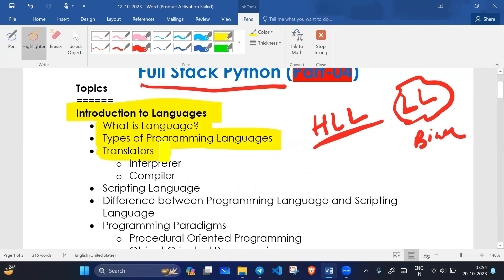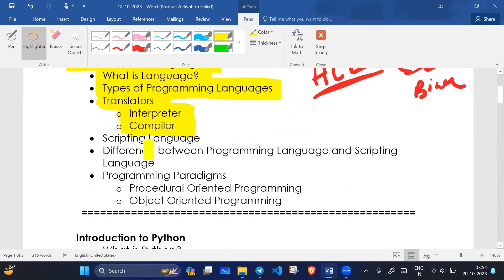We have seen what is a translator. A translator is a software which translates — it translates into text. We covered interpreter, compiler, and their internal working. If you have that video, please go through it.